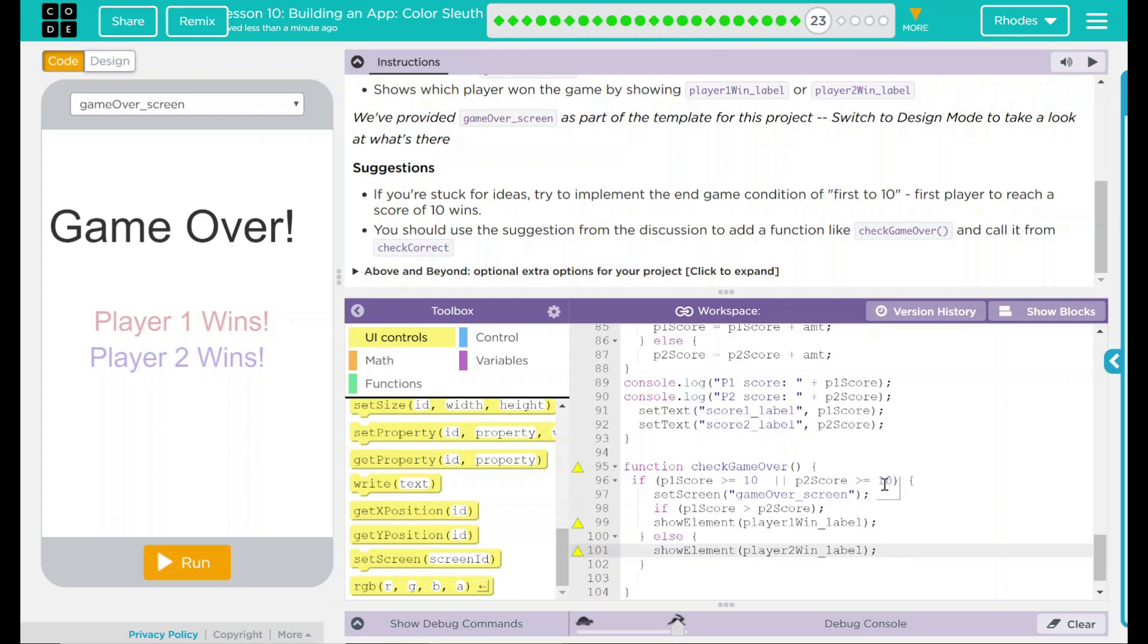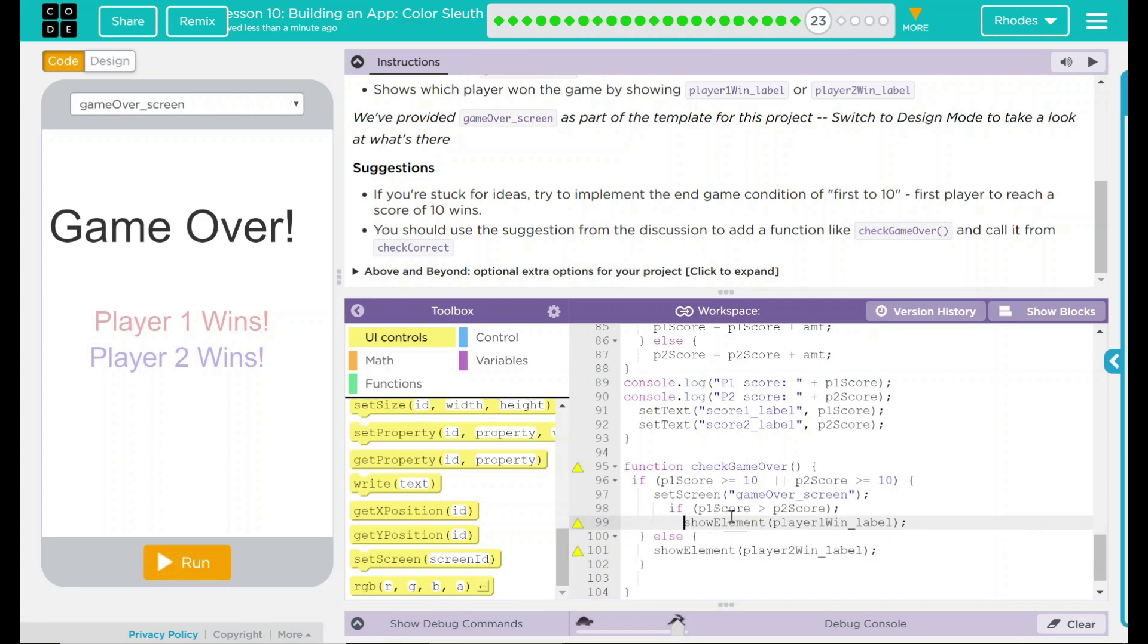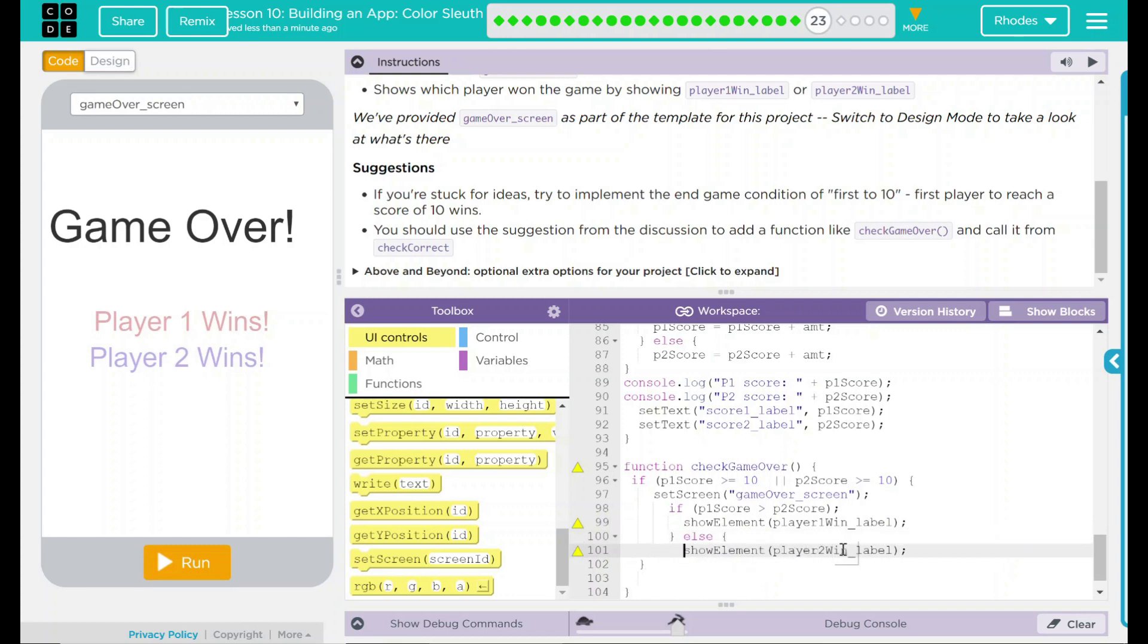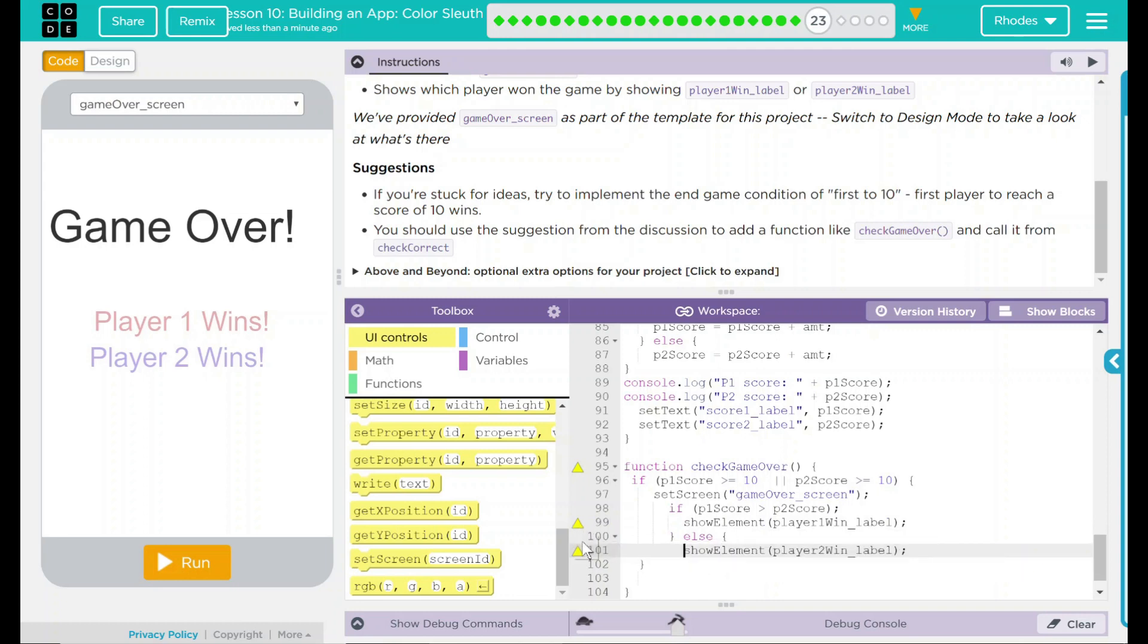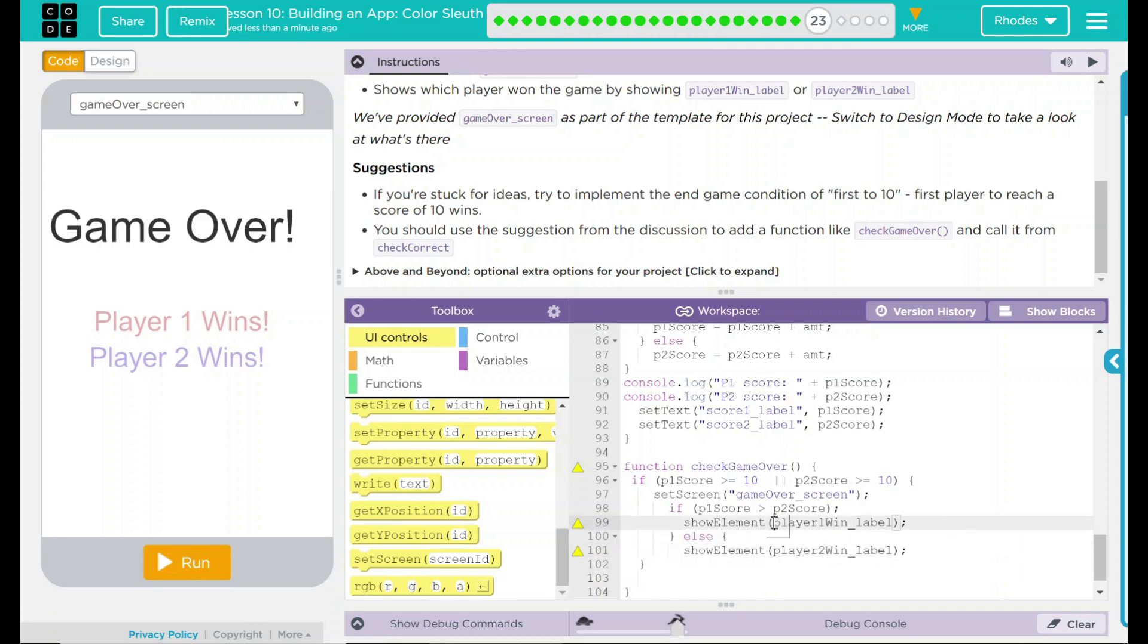In this case, if player 1 score is over 10, or player 2 score is over 10, then we will set the screen to game over screen. And then we nested this in here. If player 1 score is greater than player 2 score, we are going to show the element player 1 wins label. Else, we are going to show element player 2 wins label. And over here, we have some, these haven't been declared. Well, let's just put these in some quotes here. And that will take care of that.